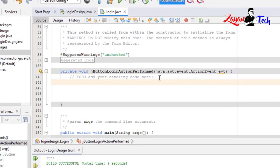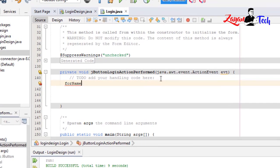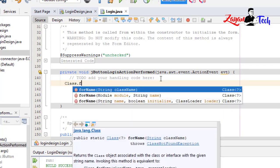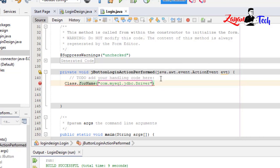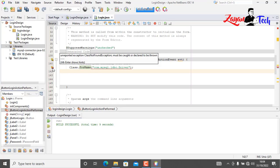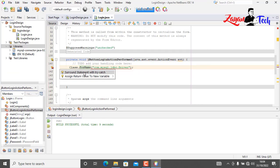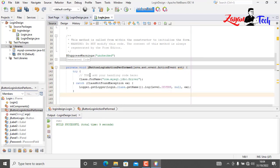Before that, we need to add a library to connect to the database. I've downloaded the connector file and will add it to the library. Now let's connect the database first: Class.forName("com.mysql.jdbc.Driver"). We wrap this in a try-catch block.